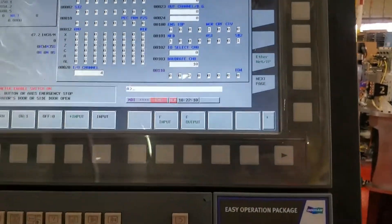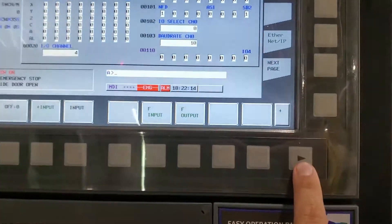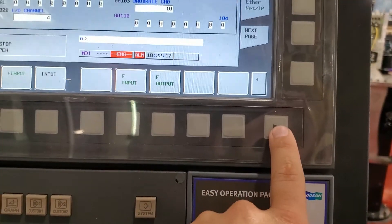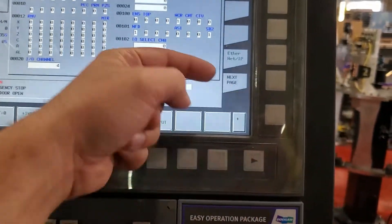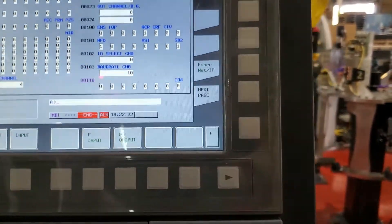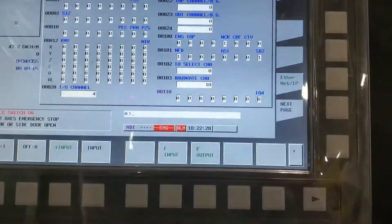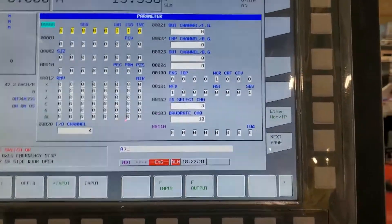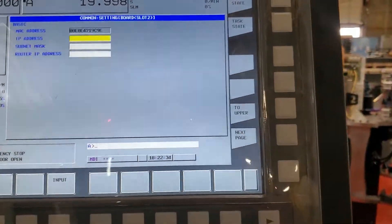You may have an issue where the Ethernet IP page doesn't show up. The control tells you to hold down the plus soft key for about five seconds and then it'll pop up. On the other mill I had to do that, but this one figured it out itself. Alright, so we're navigating to that page now.